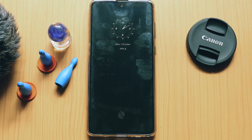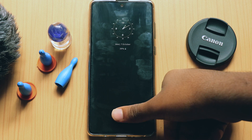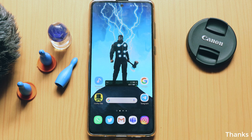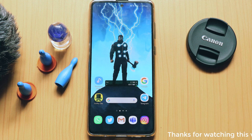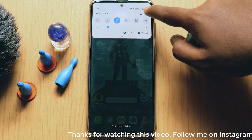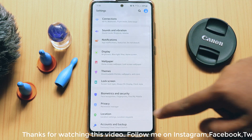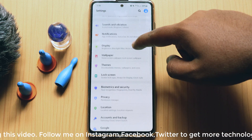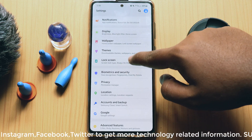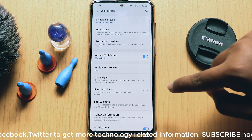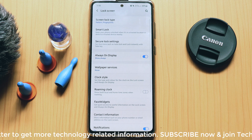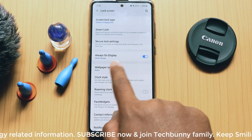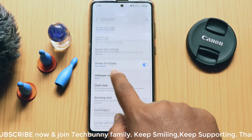Hey guys, welcome back to another video. In this video I am going to show you how to enable Always On Display on all Samsung mobiles. For this, go to Settings and scroll down — you will see an option called Lock Screen, and there you will find an option called Always On Display. Just enable it.